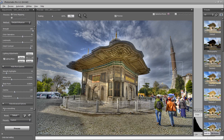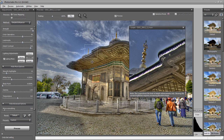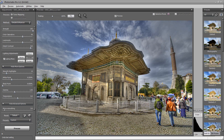Here we are in Photomatix with our sample image already open. I've already merged this image from three source photos and now we're here in the tone mapping module. You see that I've chosen this kind of grungy looking preset which is quite extreme, and this is just for the purpose of demonstrating how to remove the halos. You can see some quite pronounced halos here around these darker edges.